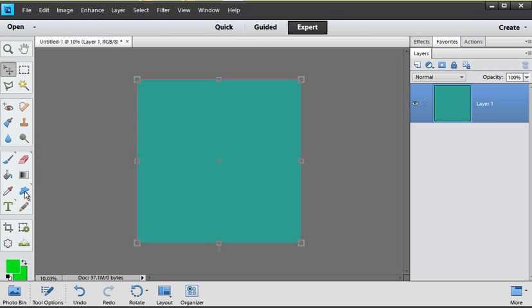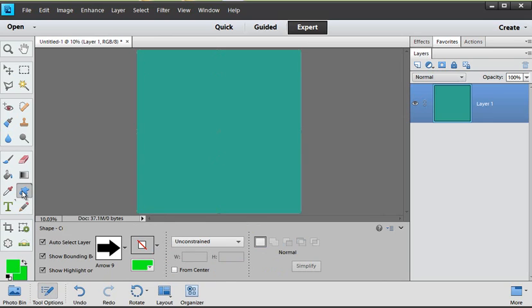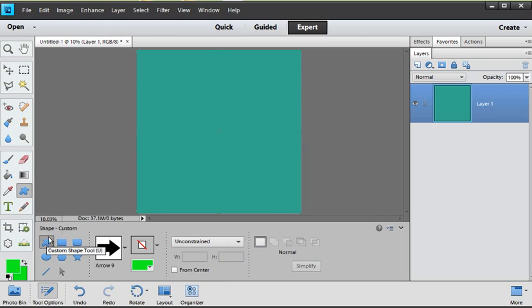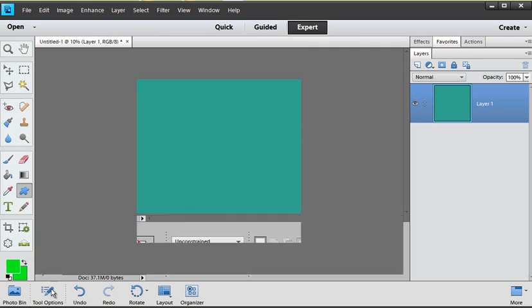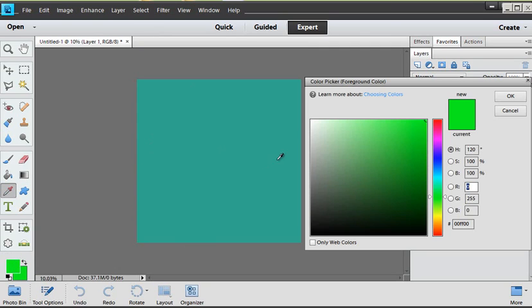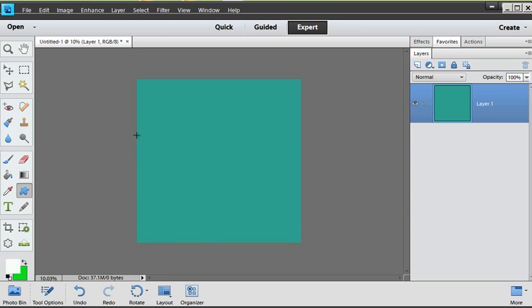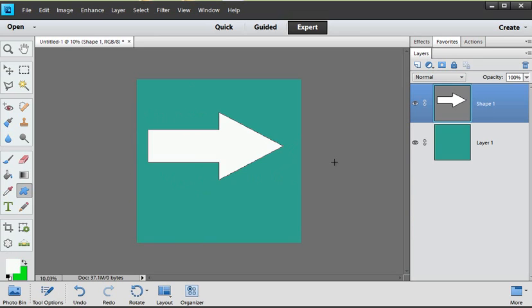We are going to get this shape tool and I opened my tool options and I'm using the custom shape tool this time. You can use any of the shapes and I've chosen the arrow. Let's go ahead and make my foreground color white so it's a bit different than my background color and I'm just drawing my shape.